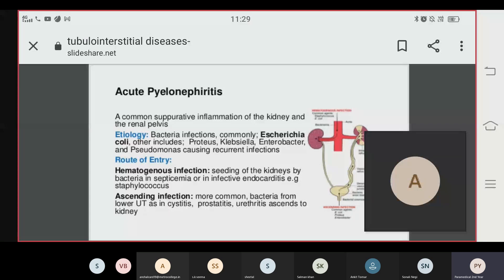The routes of infection are: first, hematogenous infection, which is the seeding of the kidney by bacteria in septicemia or infective endocarditis — for example, Streptococcus going to the kidneys and causing infection. The second route is ascending infection, which is very common, where bacteria enter via cystitis, prostatitis, and urethritis, causing inflammation.